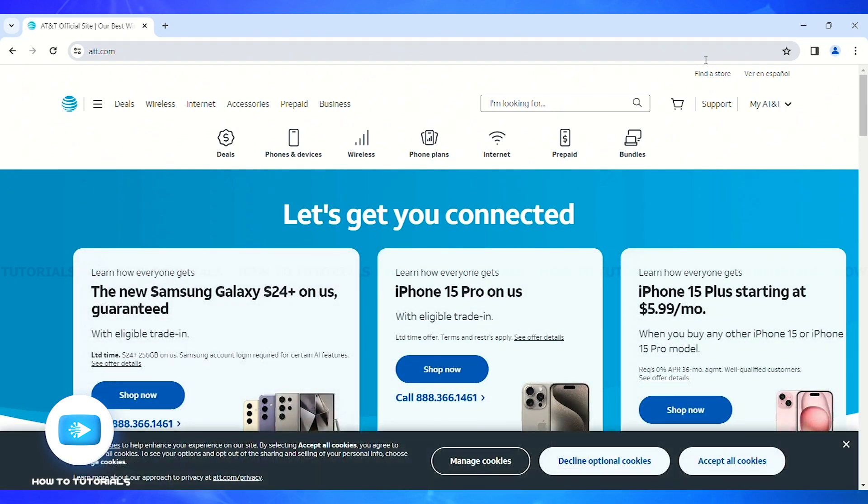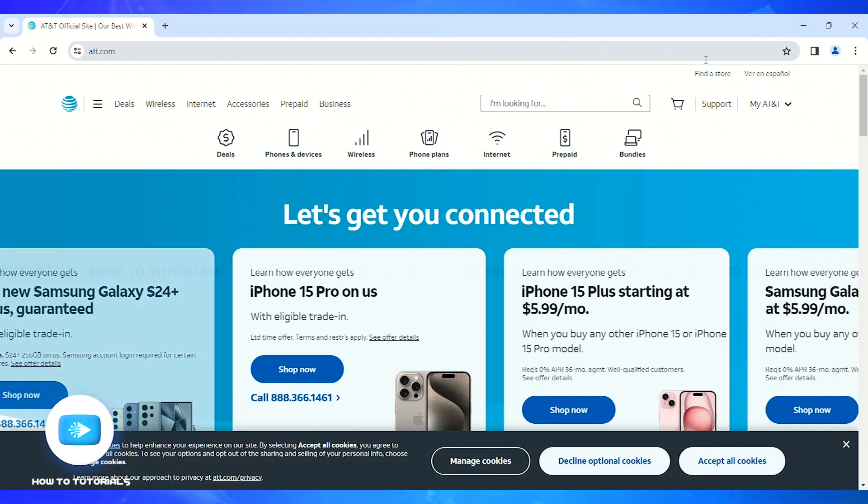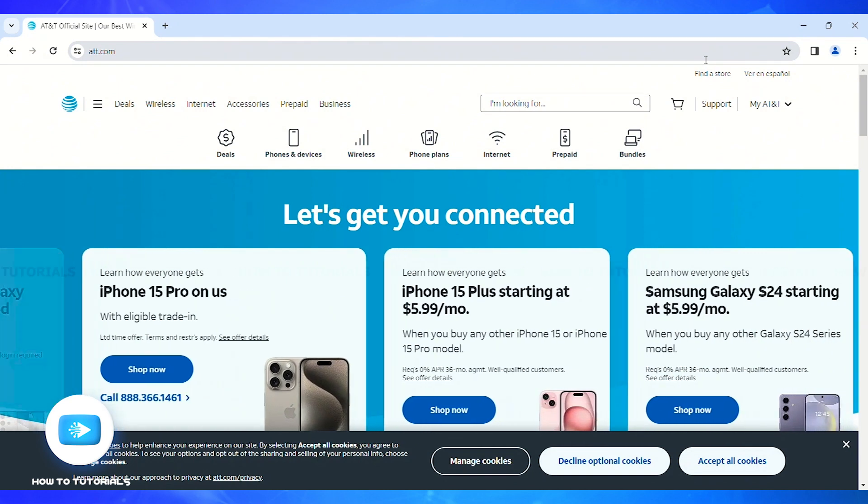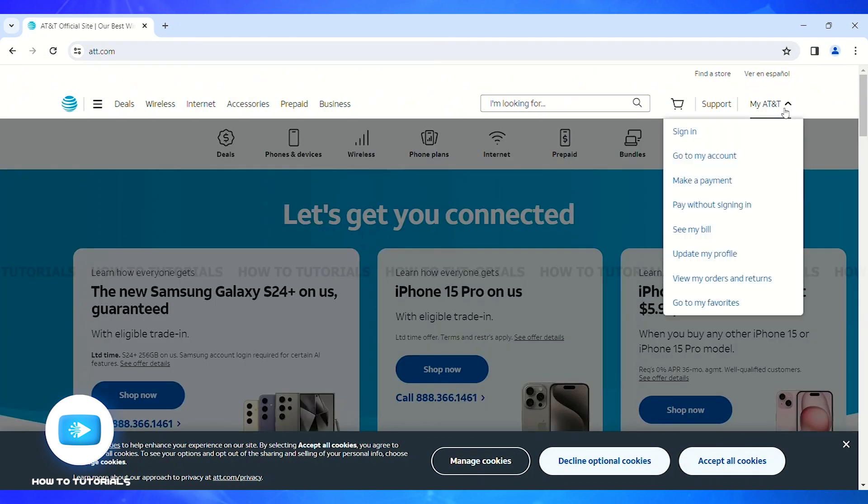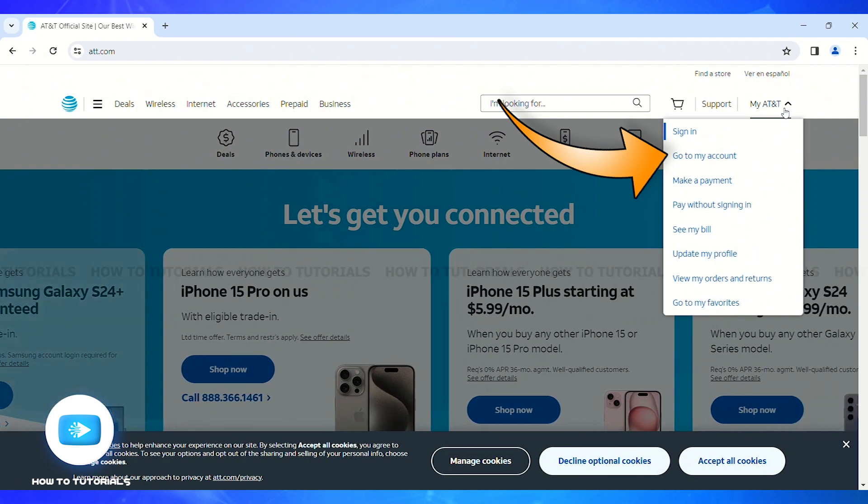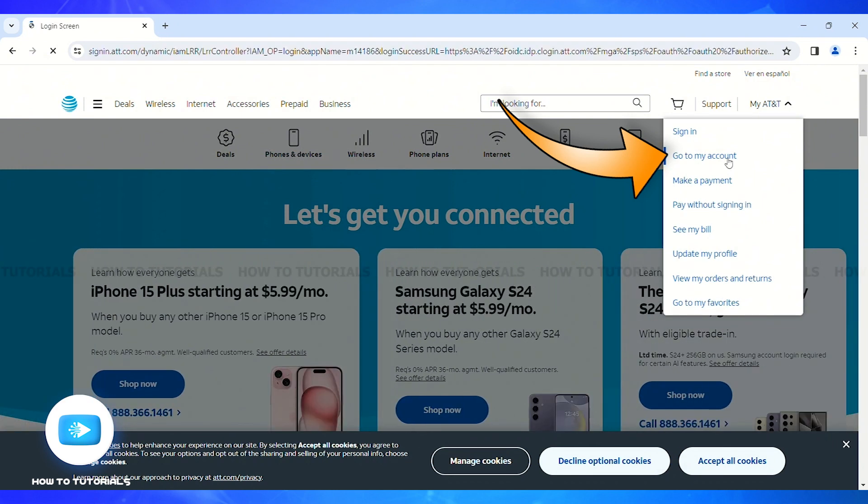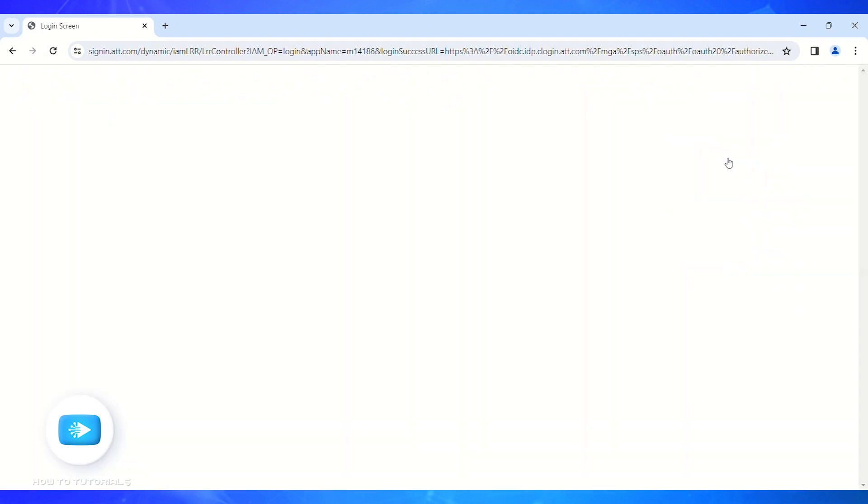If you click on the drop-down menu, on the second option you'll see my account. Click on that button and you'll be led to a new sign in page.